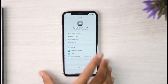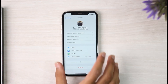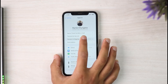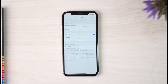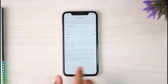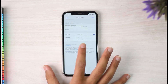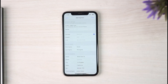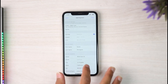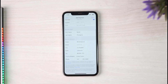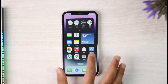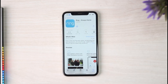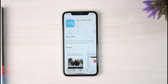After that, tap on Payment and Shipping. Then where it says Billing Address, simply tap on it and change your address. Once you've changed your address, go back to your App Store and try searching for the Ring app once again.